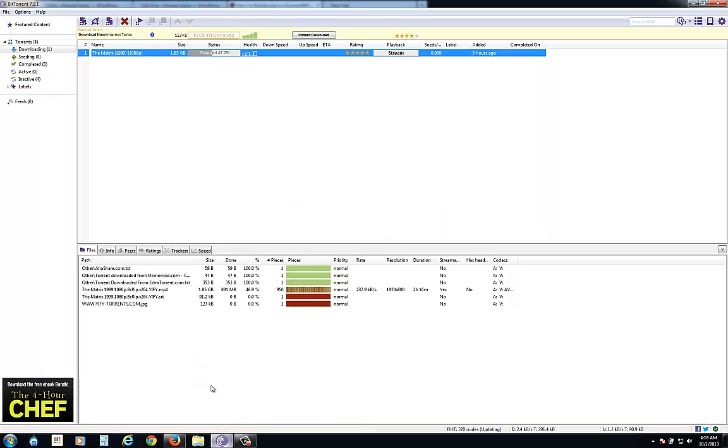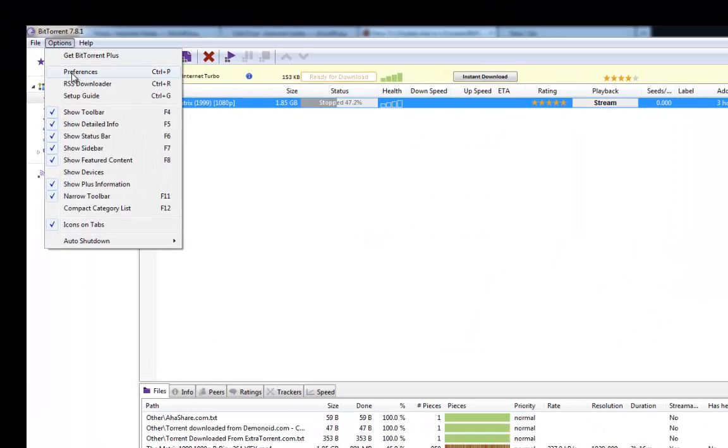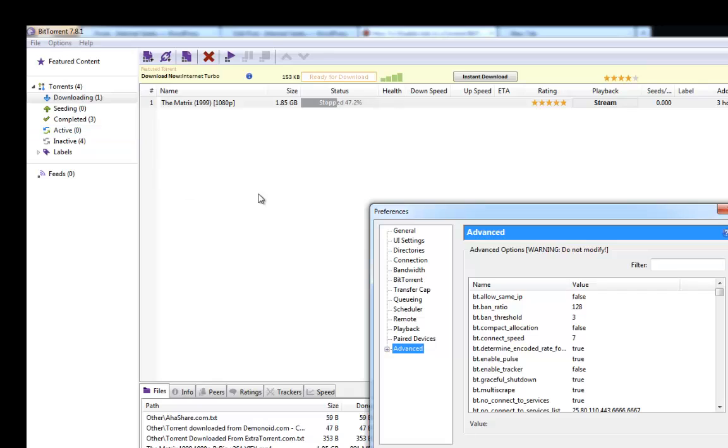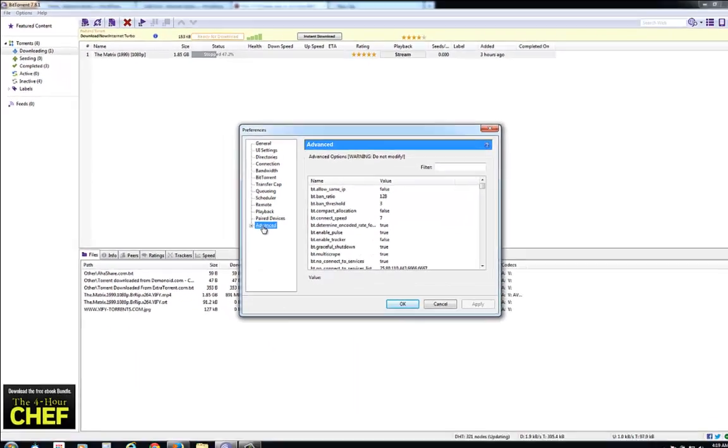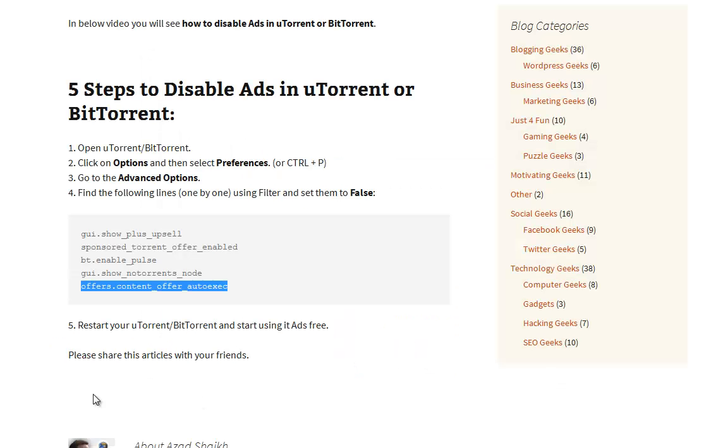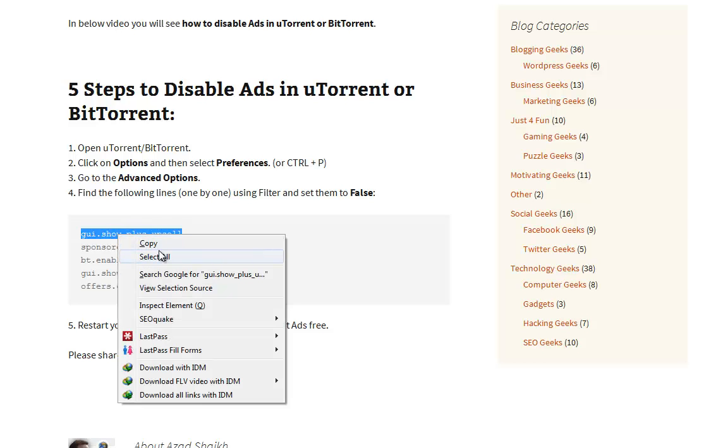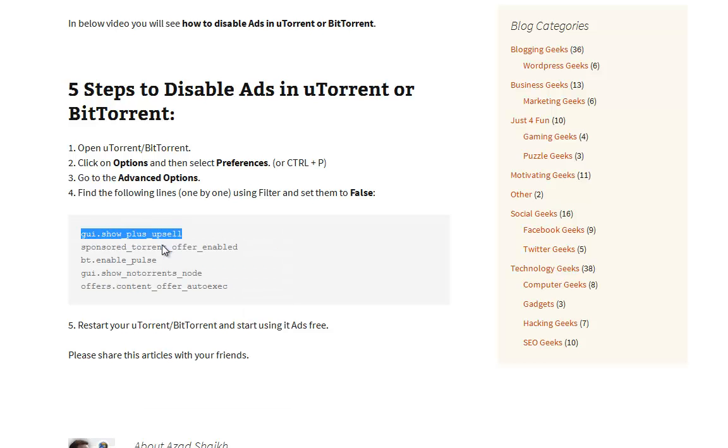Simply you have to open your BitTorrent and then go to options, then click on preference. In preference, go to the advanced setting. You will see something like that. Now the next step is to copy all these filters and make them false.